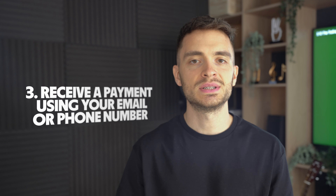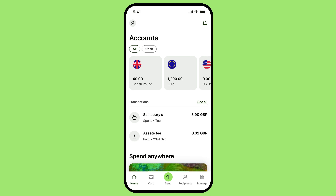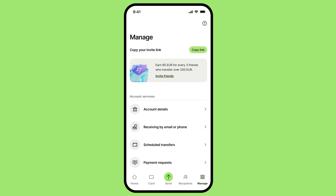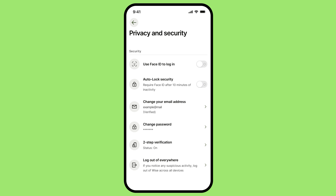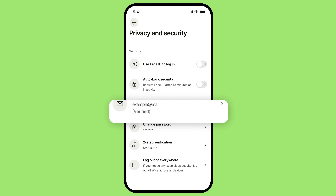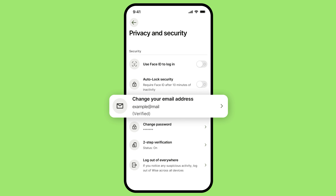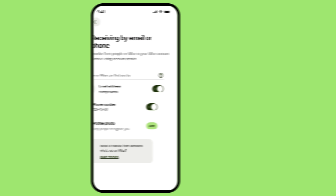The third way: you can also receive a payment using only your email or phone number. This allows your sender to find you without having to manually share your account details. To set it up: go to Manage, tap on Receiving by Email or Phone, and choose how people on WISE can find you. Before you do, just make sure that you have set up two-step verification and confirmed your phone number, have your phone or email address authenticated, have at least one balance open, and have been verified. As a receiver, you don't need to pay for the transaction. Both sender and recipient are notified when transactions are successful or declined. Simply share your email address or phone number with your sender and they will be able to send the money right to your WISE account.